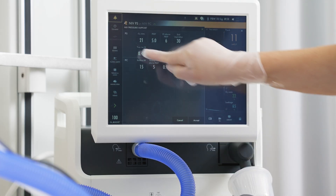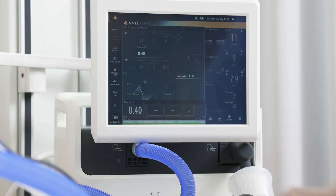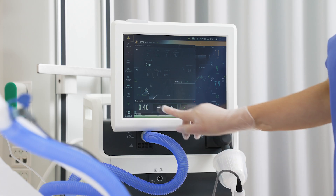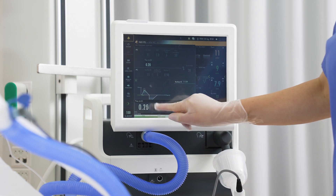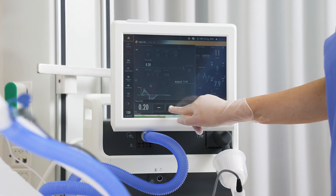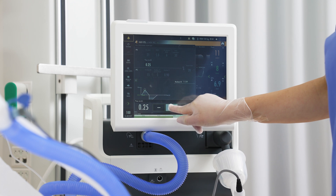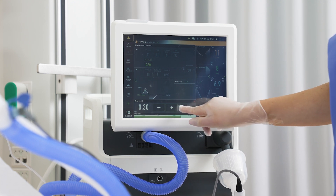Tap on the ventilation mode to open the settings window. Some of the settings have contextual help and illustrations to show how the breath will change when the setting is altered. The inspiratory rise time setting determines the amount of time it will take to reach the set pressure. Adjusting this value will allow for better synchrony and patient comfort.